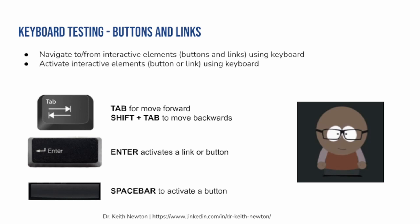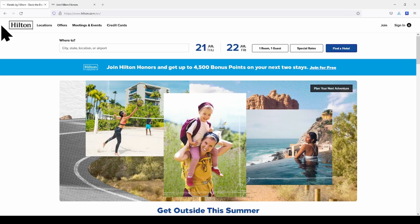Ready to begin? Let's start by going to our webpage of the day. This is going to be Hilton.com — H-I-L-T-O-N.com. The first thing that I want to do is test a couple of the buttons. I know that there's a button on the screen where I currently see a calendar option. To navigate there, I need to use the tab key. So I'm going to hit tab, and now I have a focus indicator around the word "Locations."